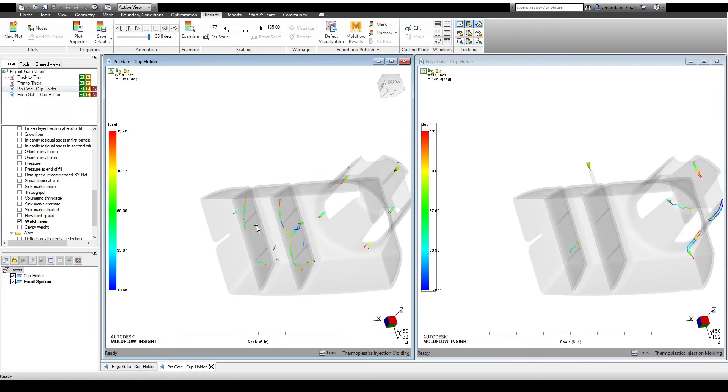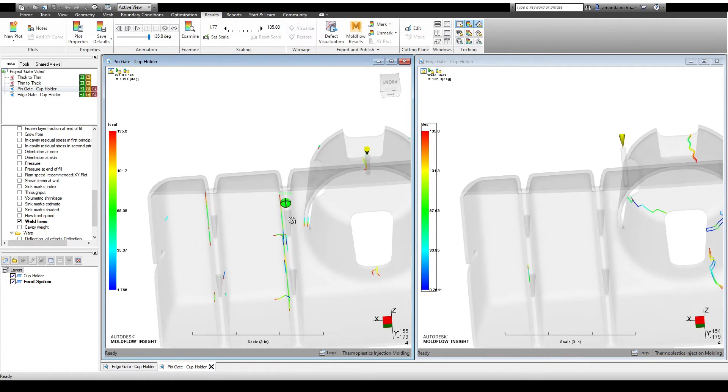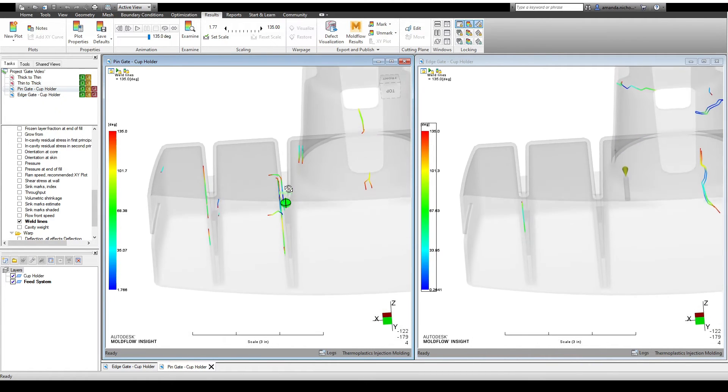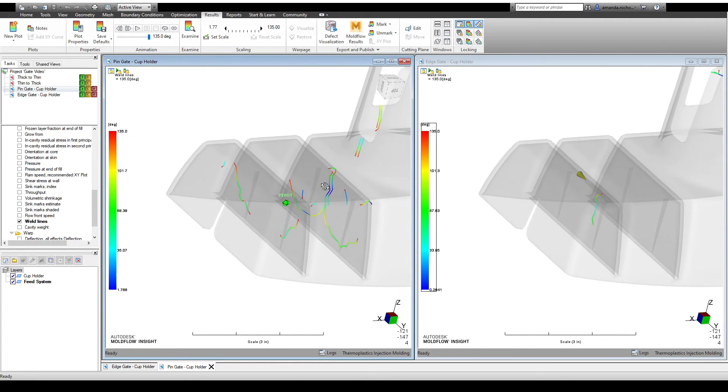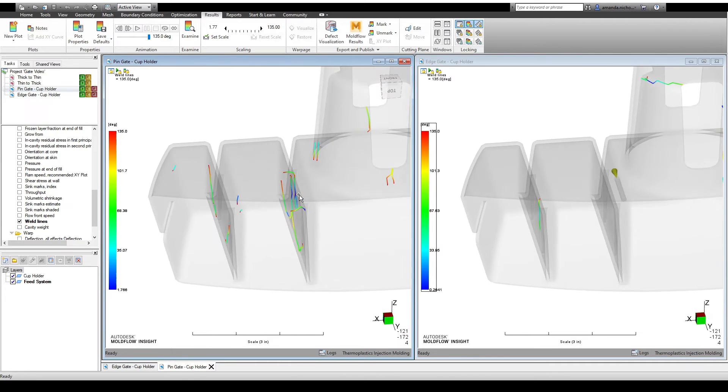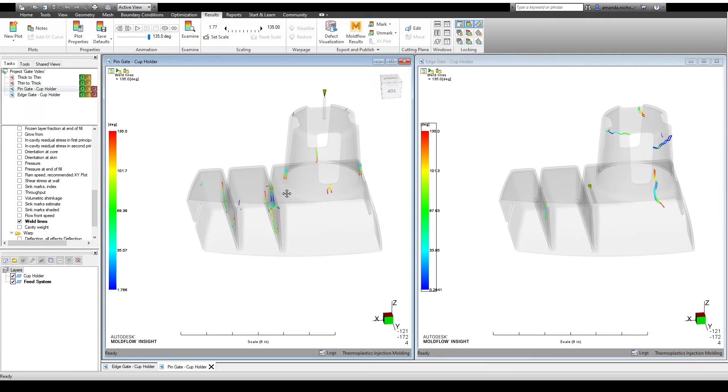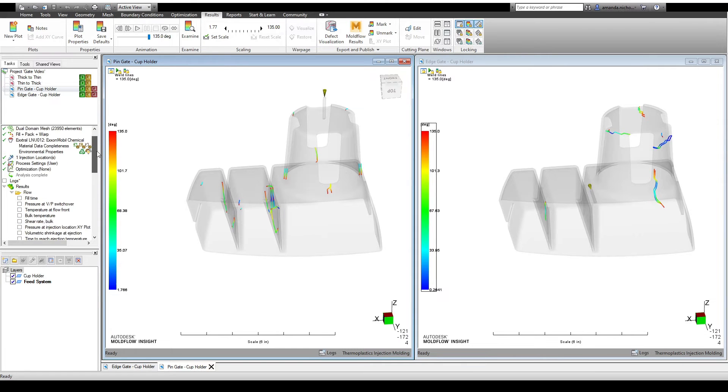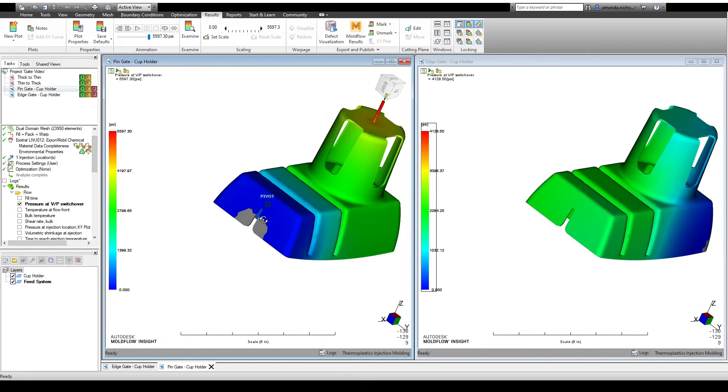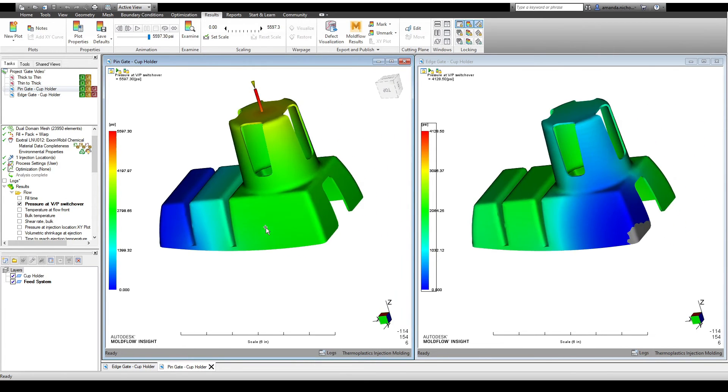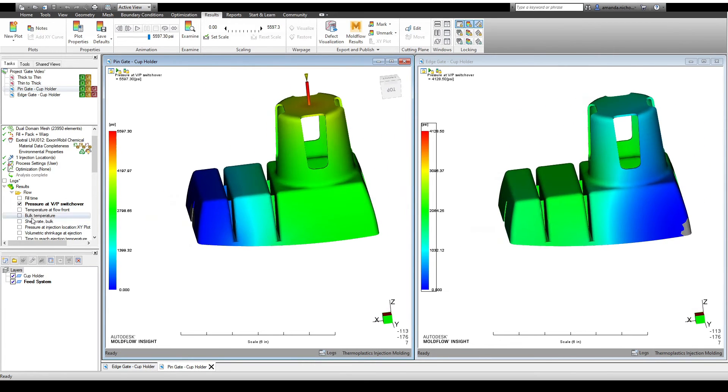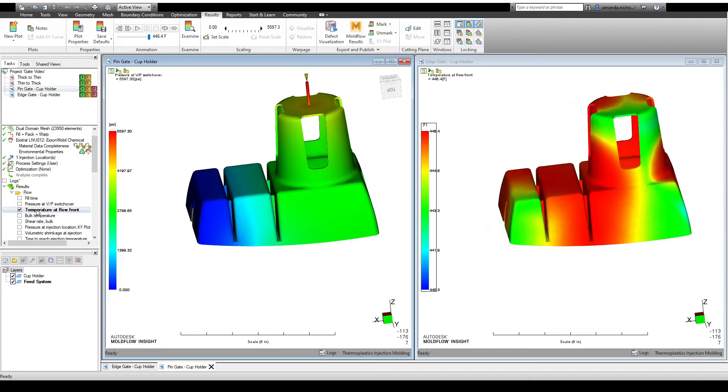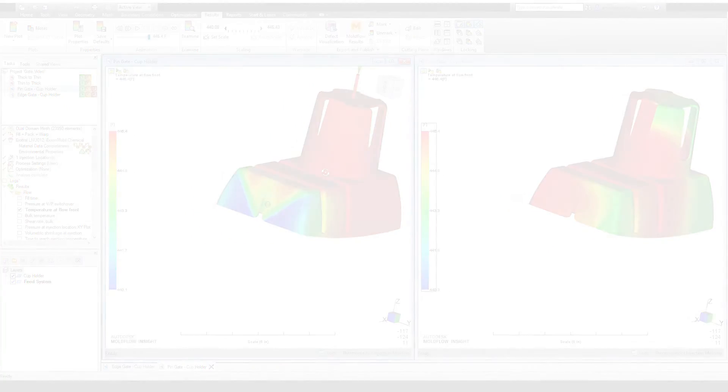Weld lines in the rectangular pocket features only show up when the pin gate is used. These show up because of the way the polymer flows through the thin ribs that were added to stiffen the part. This comparison allows us to understand the pros and cons of the two-plate and three-plate mold base options beyond just the cost and maintenance requirements. This allows us to determine which gating option will result in a higher quality part, and helps the toolmaker build a mold that meets our specifications.